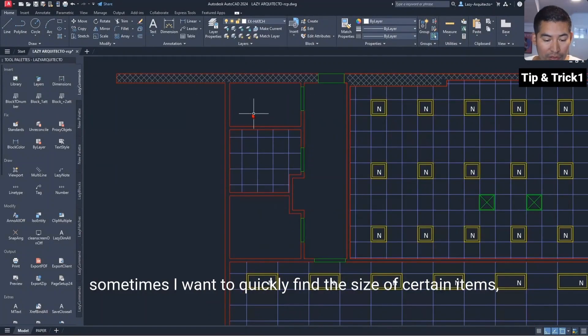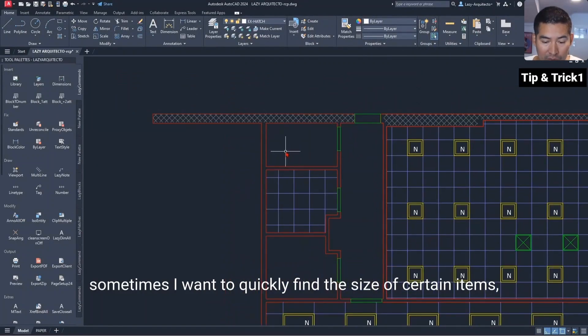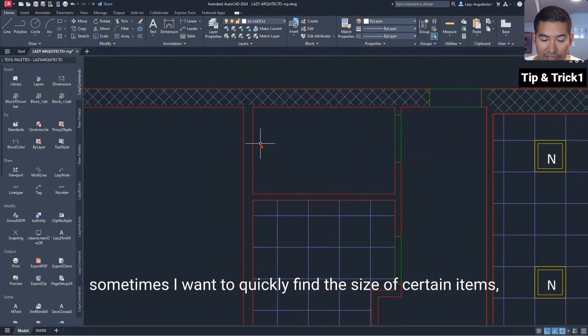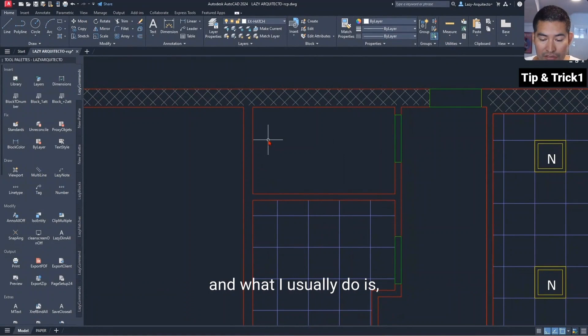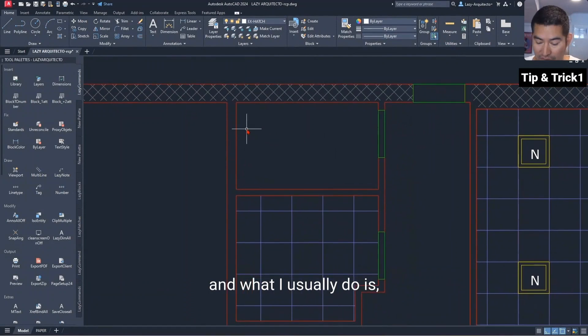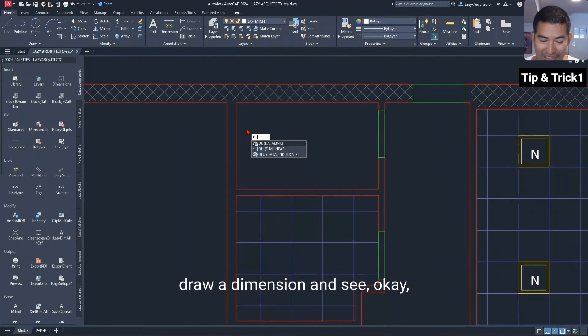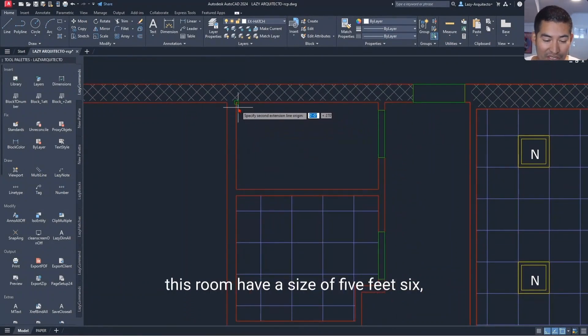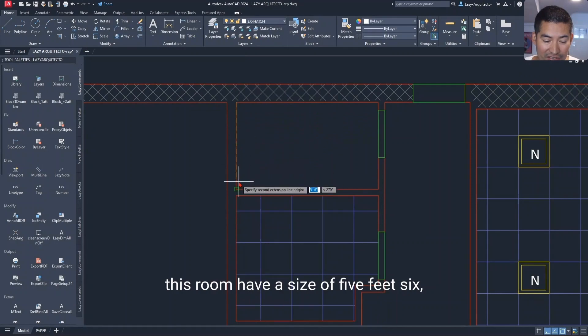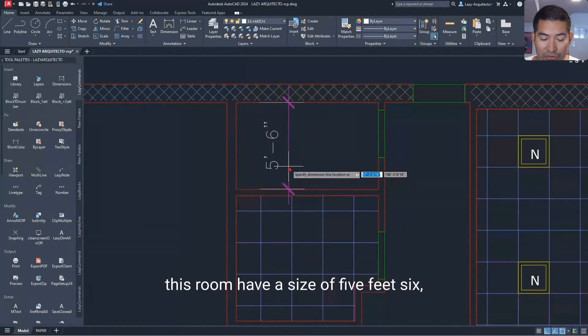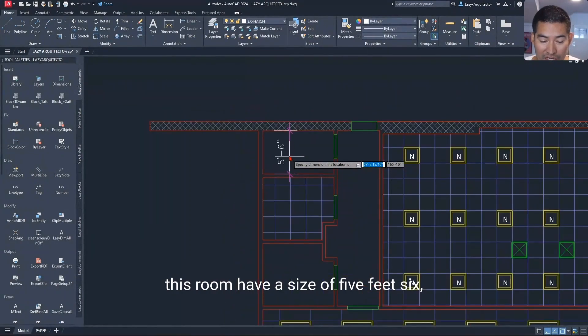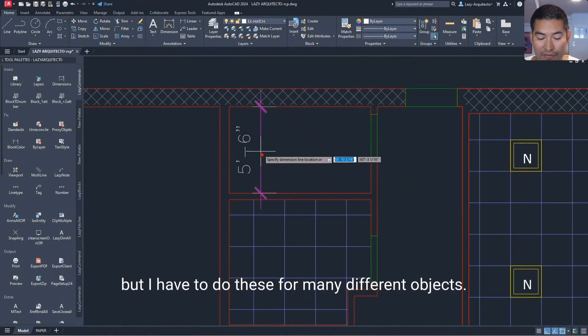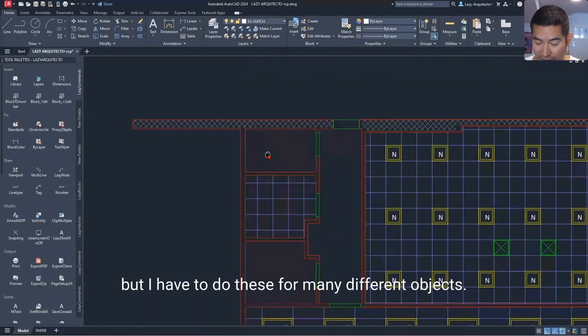Sometimes I want to quickly find the size of certain items, and what I usually do is draw a dimension and see, okay, this room has a size of five feet six. But I have to do this for many different objects.